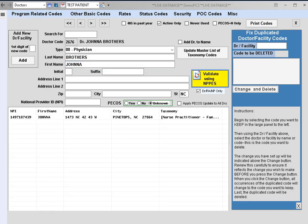This is the feature we use to search through the CMS NPPES database. For the first and last name that I keyed in for North Carolina, it did find one provider.